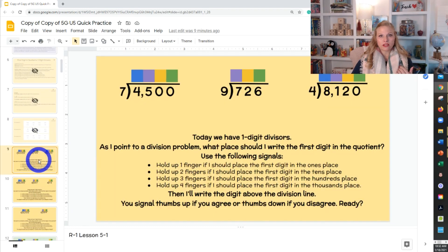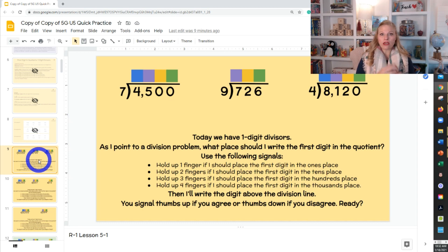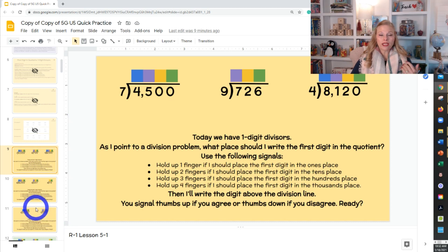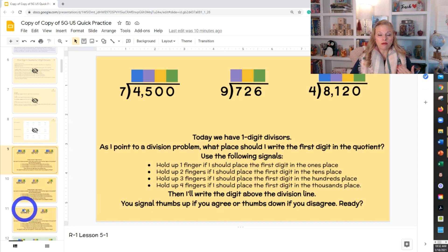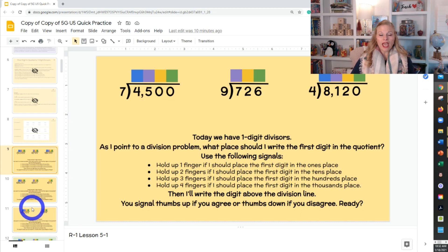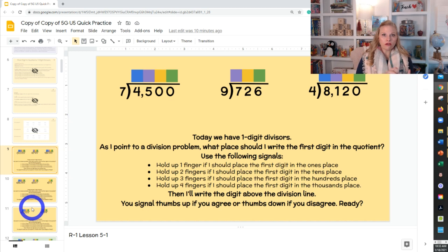Specifically, these quick practices are set up to continue helping students with their place value understanding — the expanded and place value sections methods — where students write out the full number instead of just the shortcut of putting a digit in one place without zeros. Her recommendation is to start with the place value sections or expanded method to support place value learning, then transition toward digit-by-digit as students are ready, since leaving off zeros can be confusing for students who still need the expanded method.